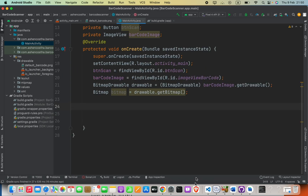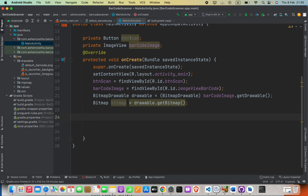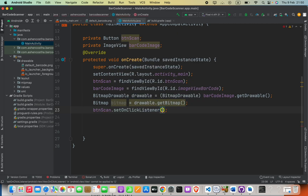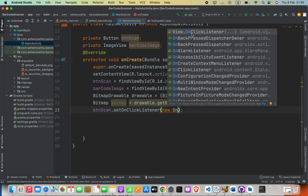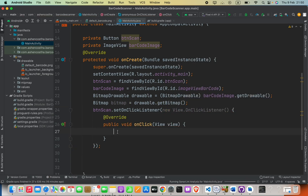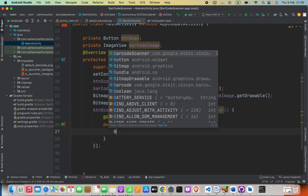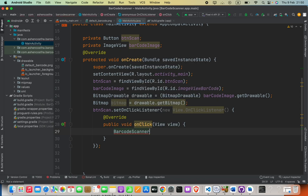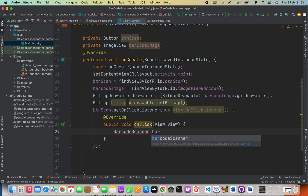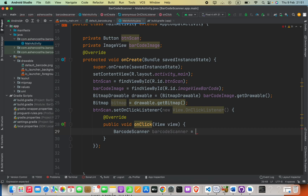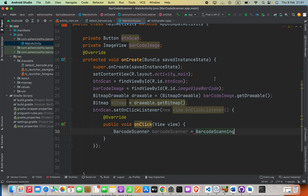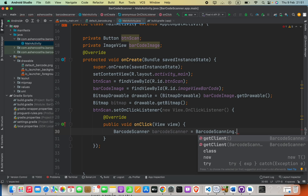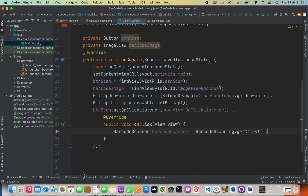Create a click event for the button using btnScan.setOnClickListener with a new OnClickListener. Inside the click event, create a new BarcodeScanner object. Set it equal to BarcodeScanning — not BarcodeScanner, but BarcodeScanning — and then call .getClient().